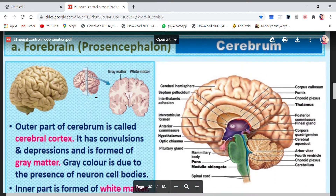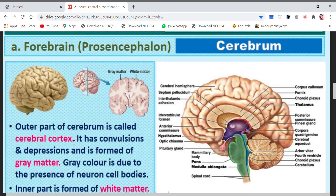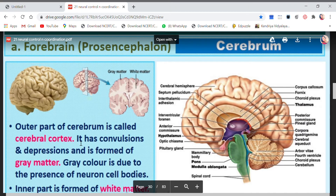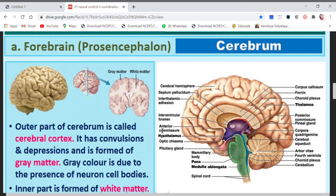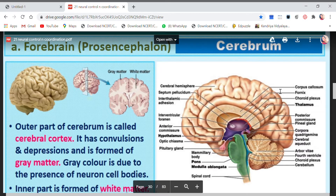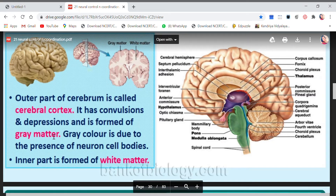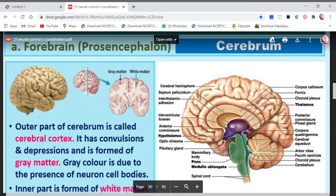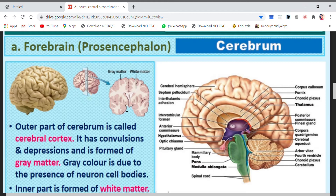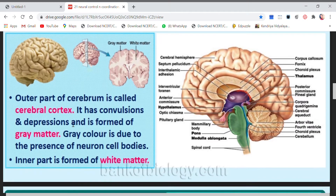The outer part of the cerebrum is called the cerebral cortex. It has convolutions, meaning folds — raised portions and depressions. The outer portion is formed of grey matter. The outer portion is grey in color, and it has many convolutions and depressions.